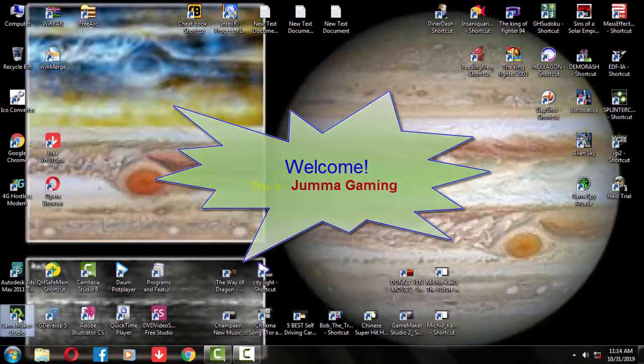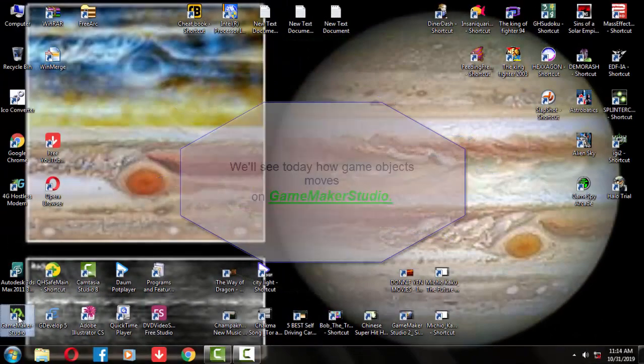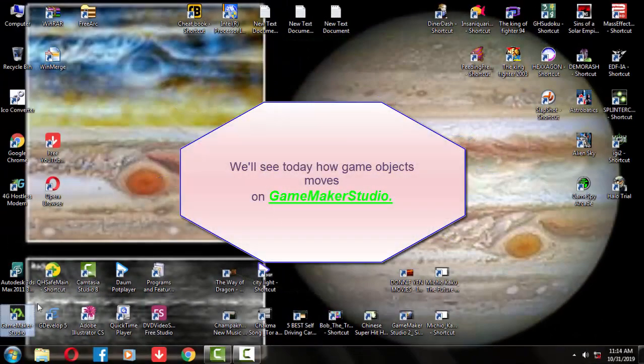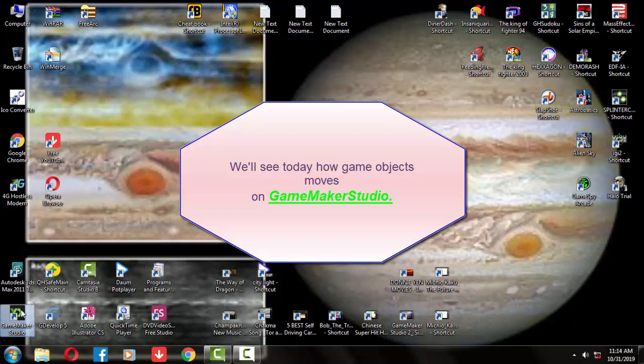This is Jumbo Gaming. We'll see today how game objects move on Game Maker Studio.